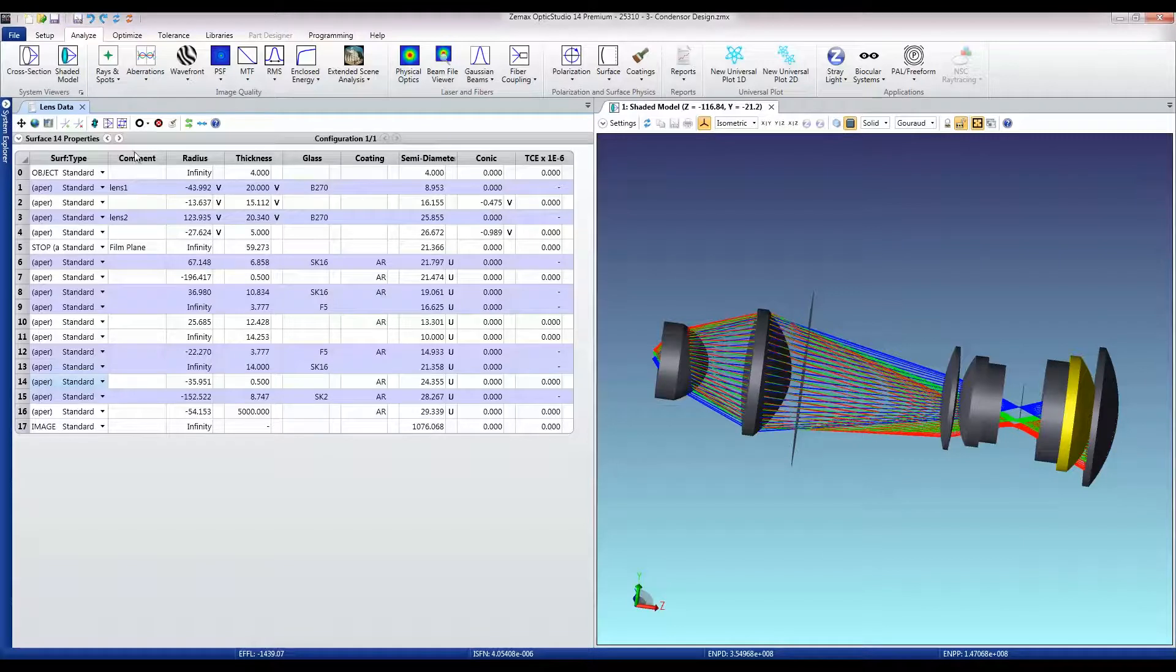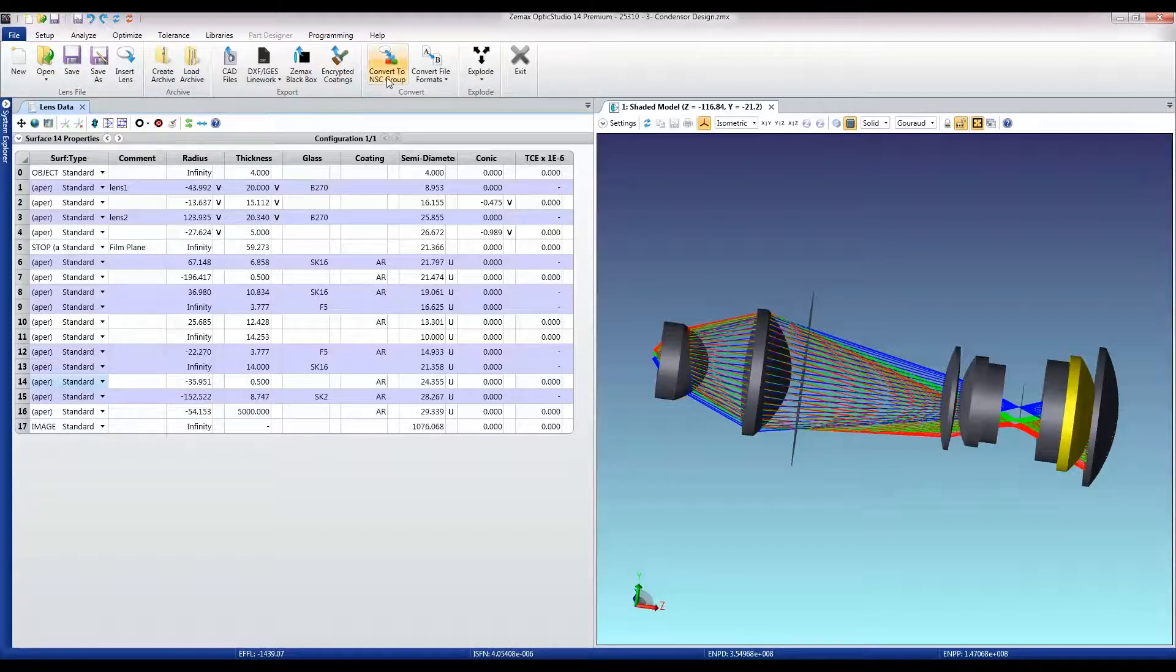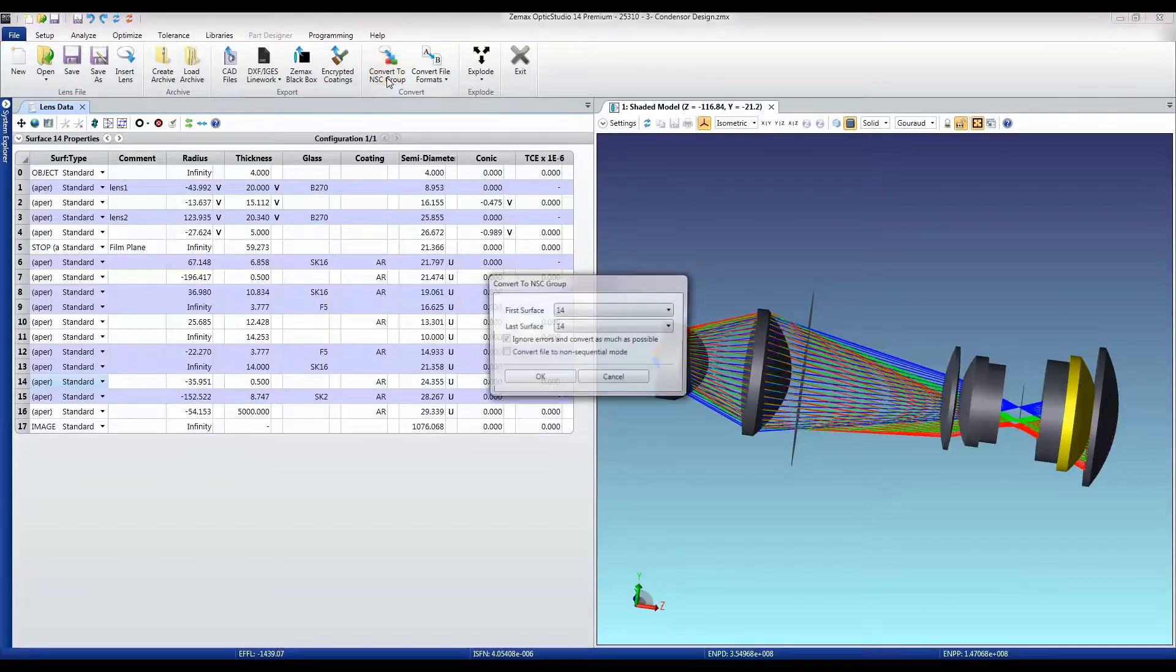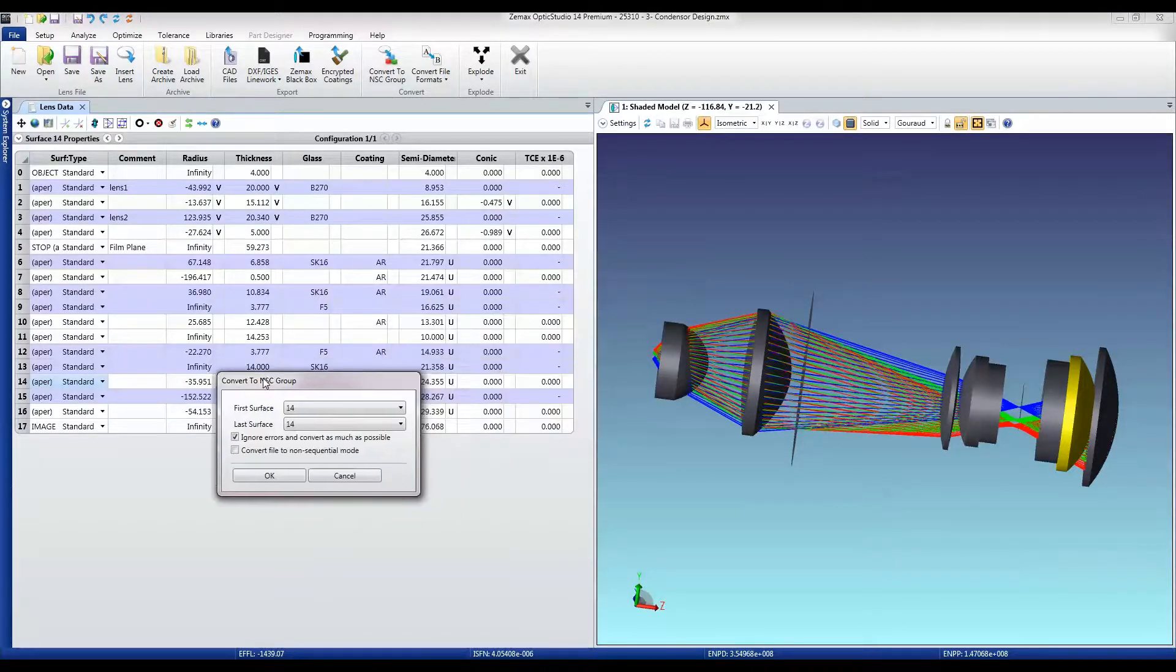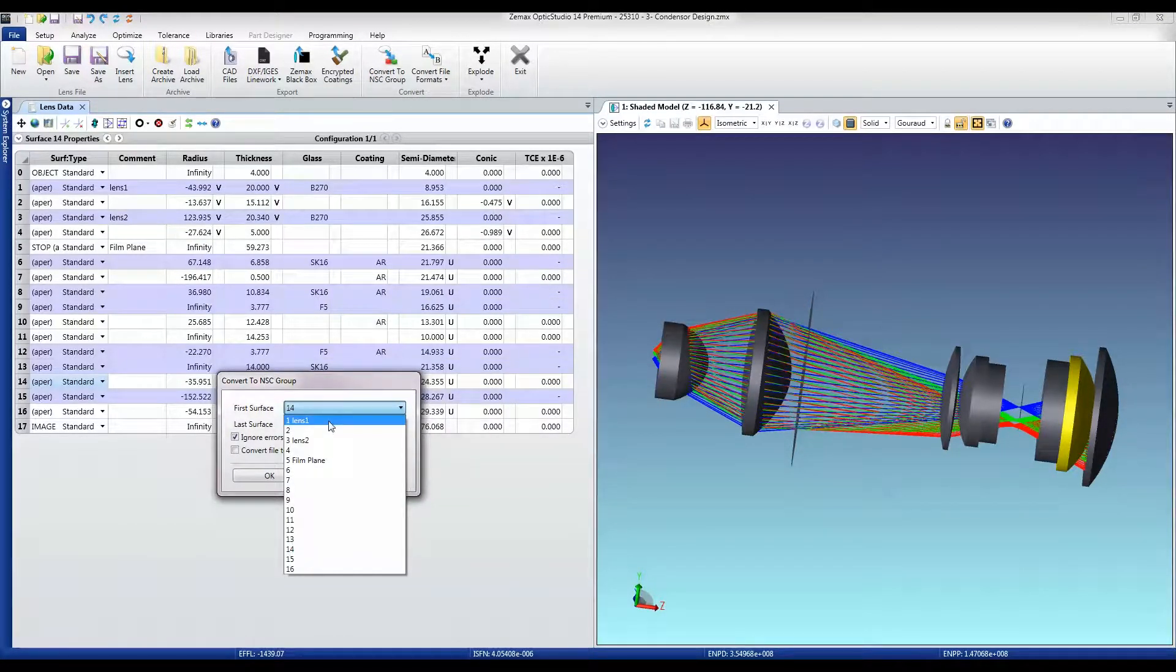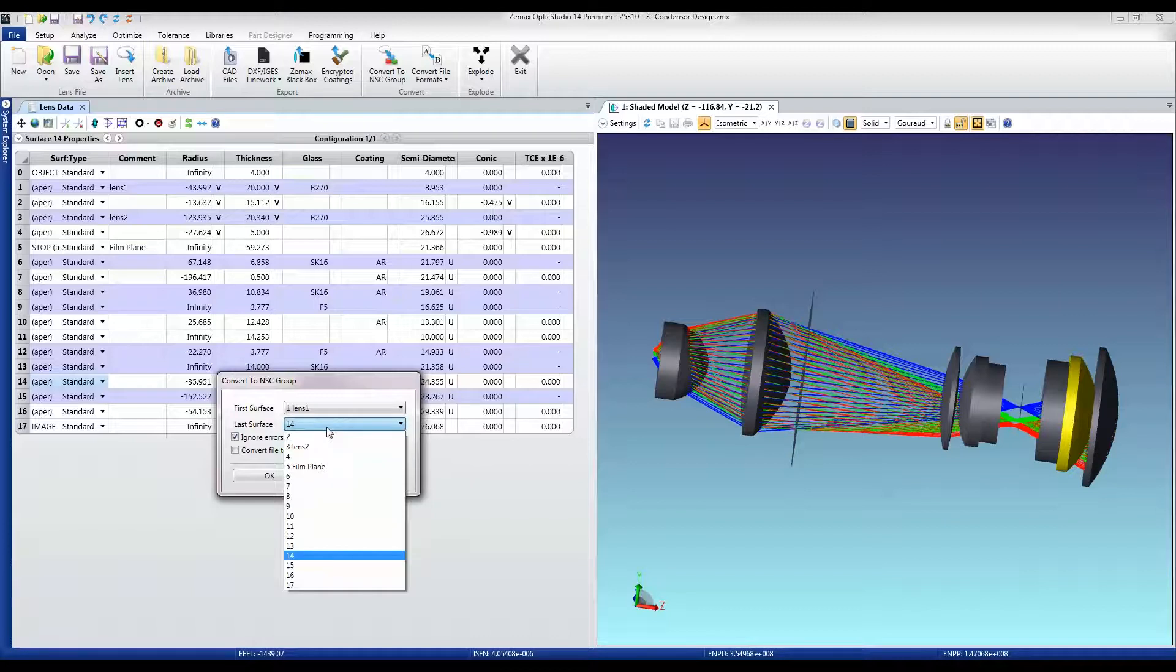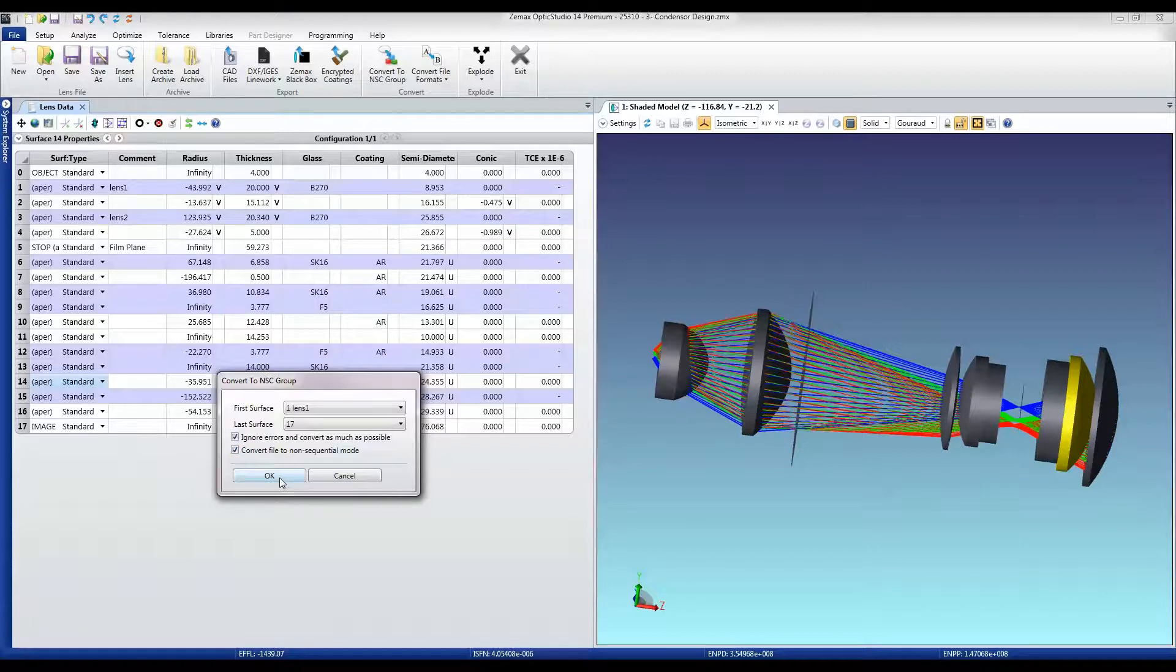And so all I need to do is move to the file tab where all the file conversion utilities are and use convert to non-sequential group. And I'm going to start from the first surface and go through to the last surface. I'm going to convert the whole design to a non-sequential design. I'll just press OK.